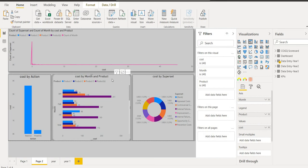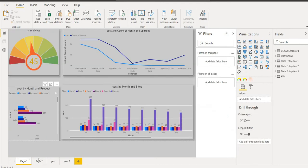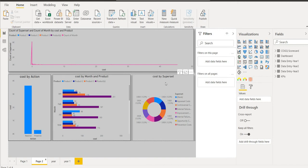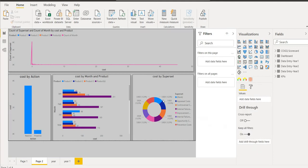Now we come to another chart, the cost by month and product. In this cost by product and month, the first one is according to year one and the second one is according to year two. We have the data which we are getting according to the sales.